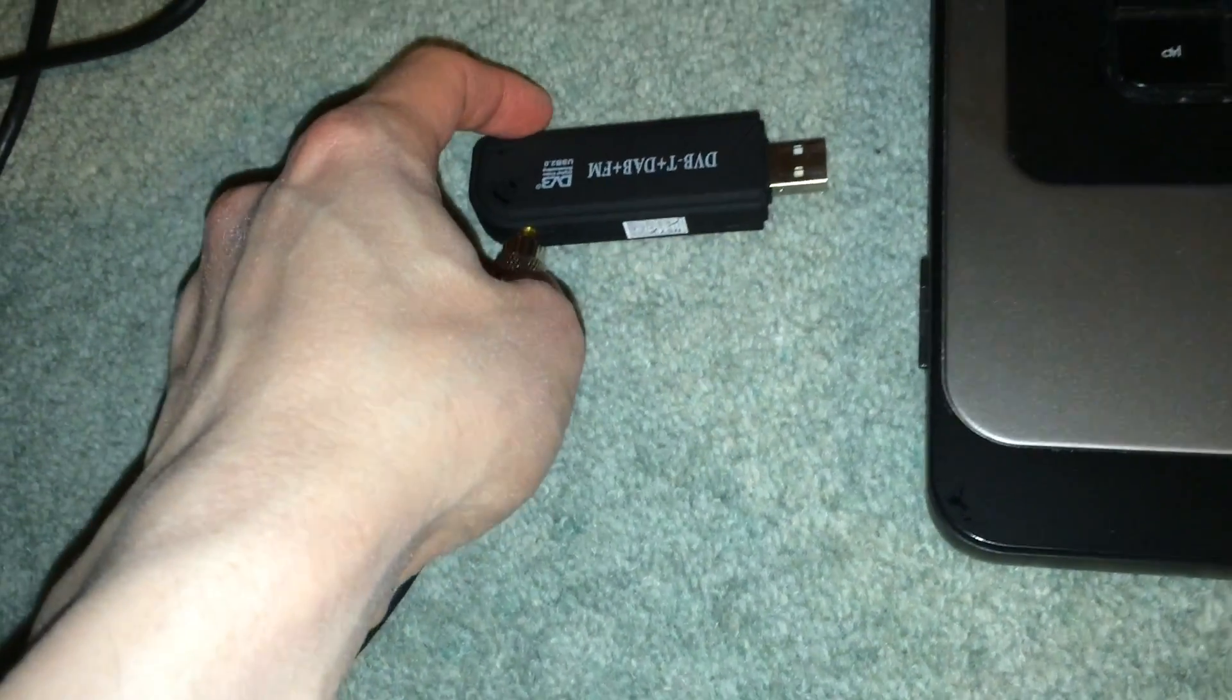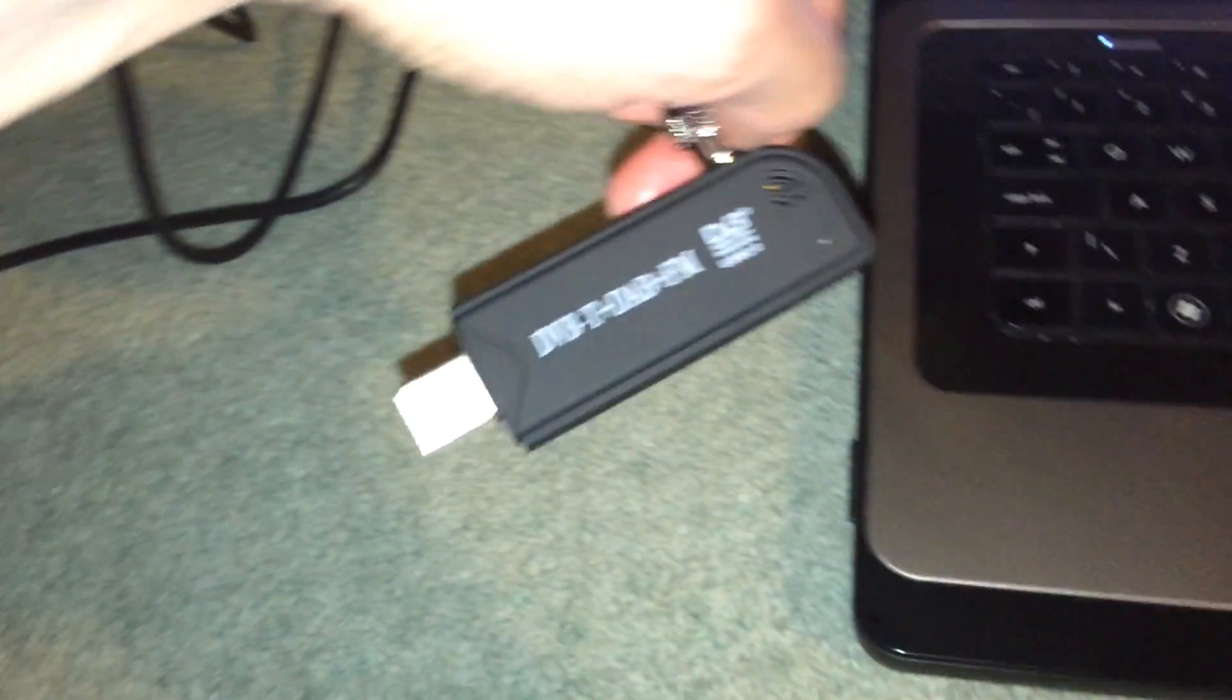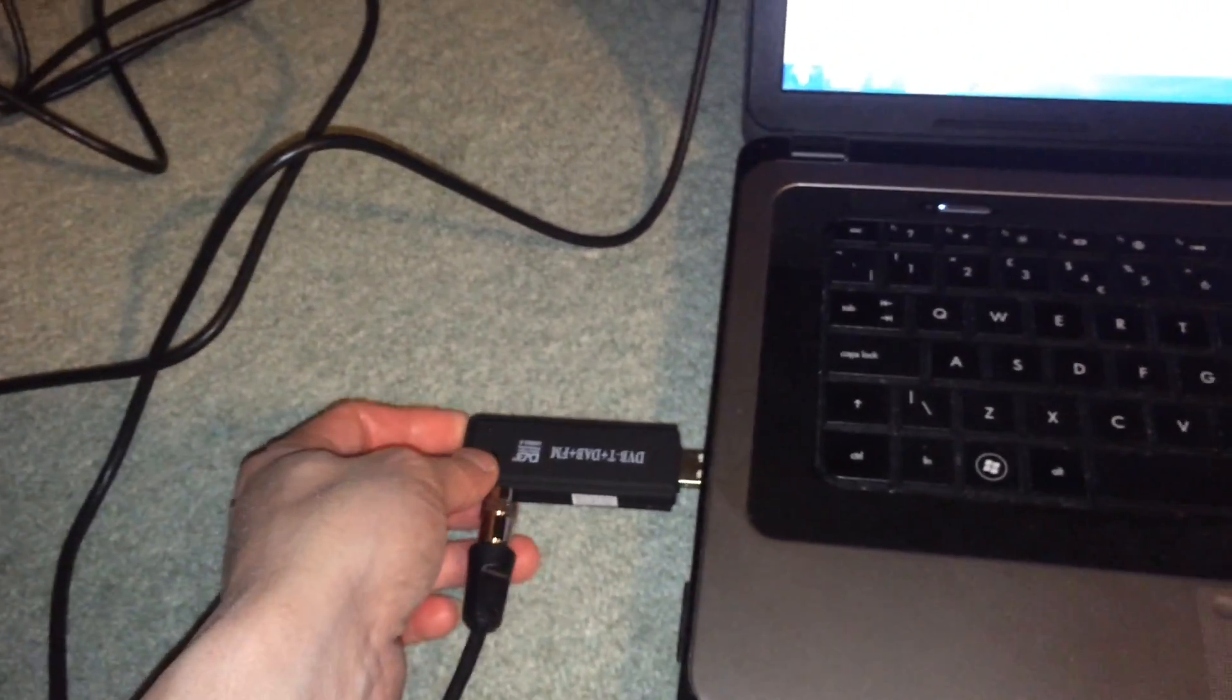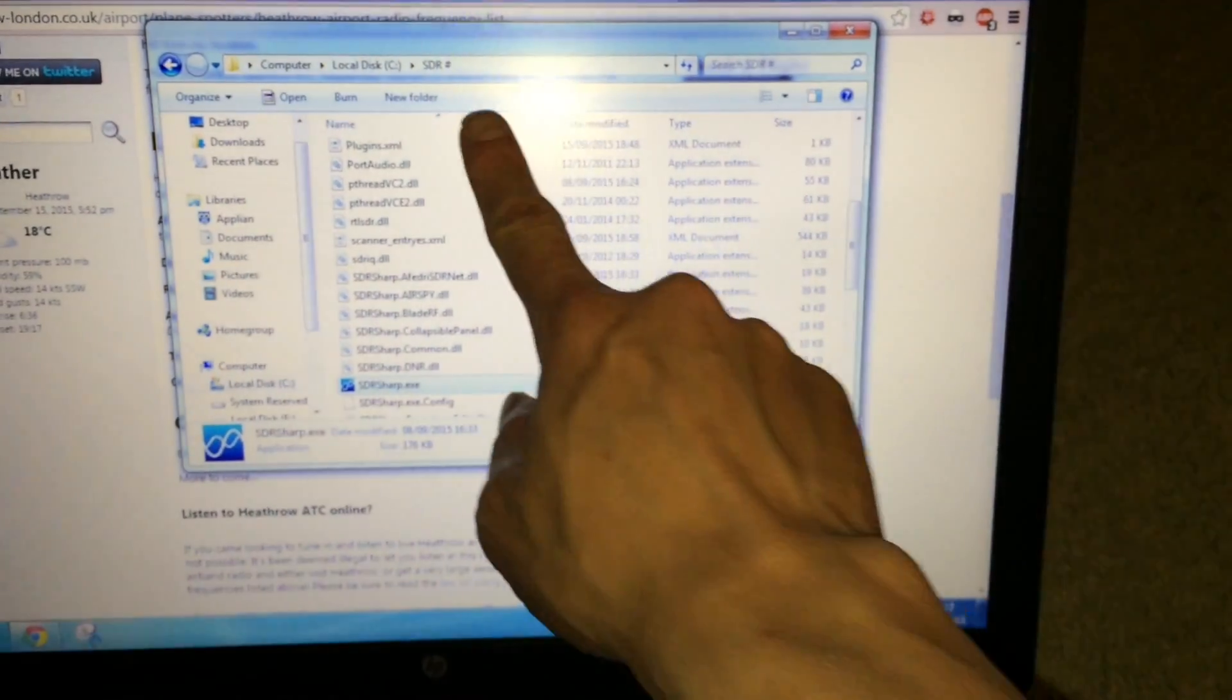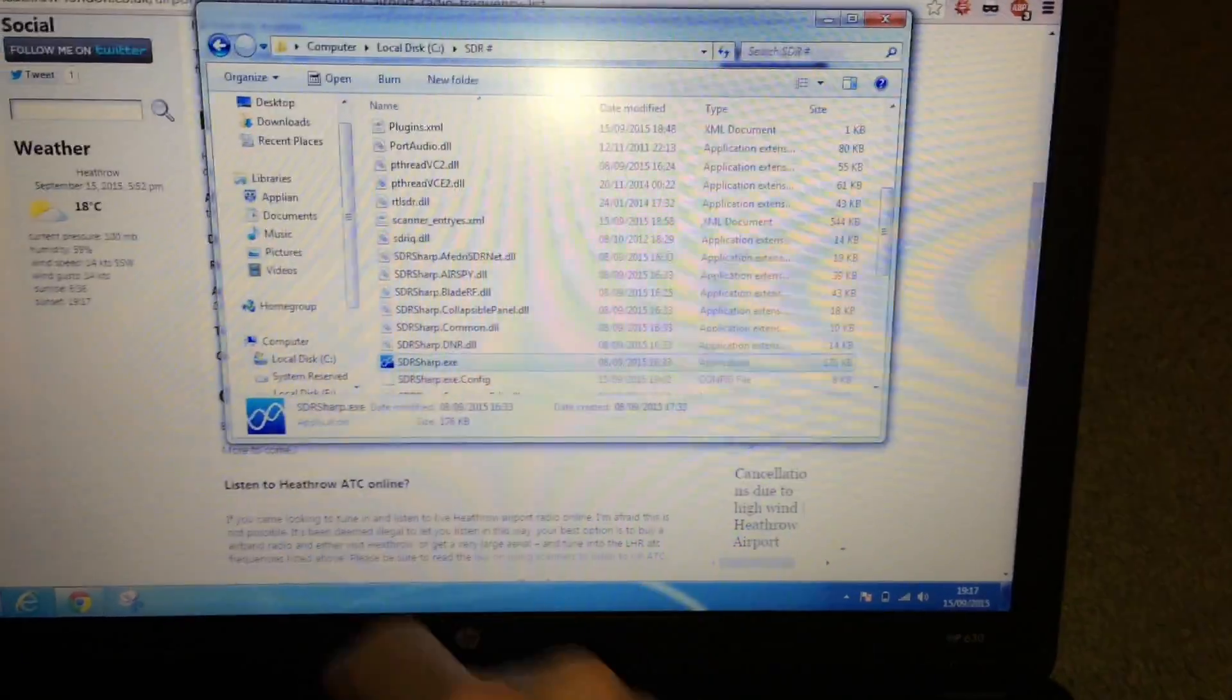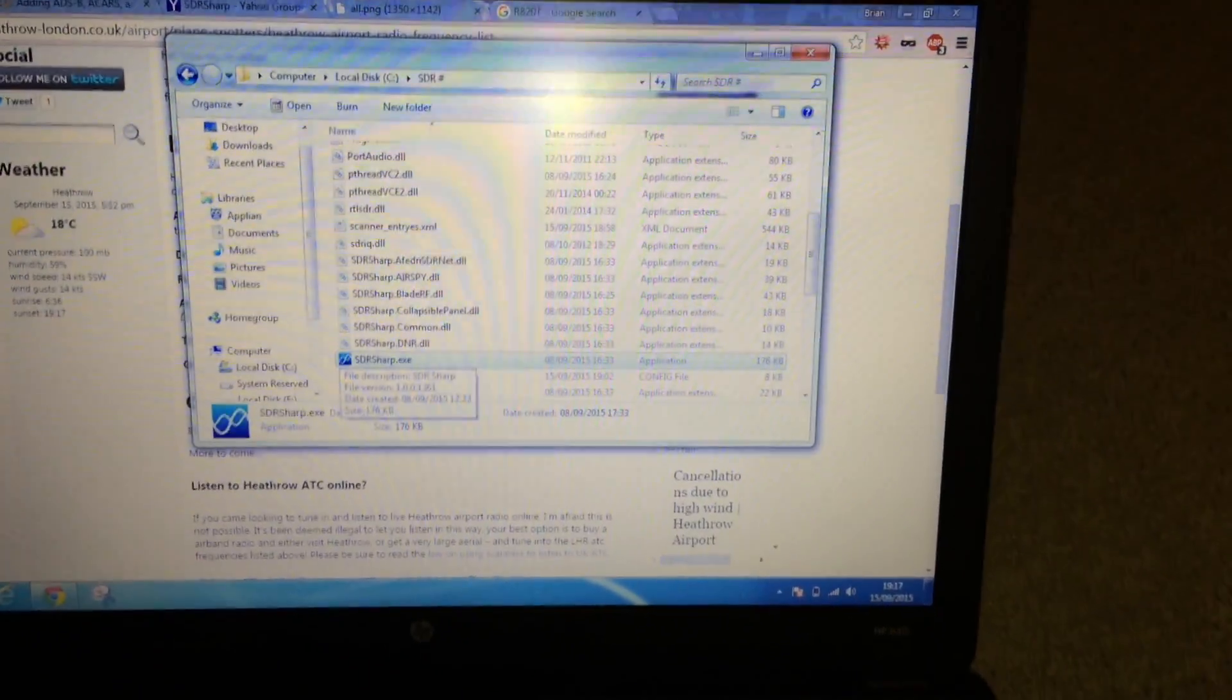Now in my other videos I've demonstrated how to use this to receive ADS-B aircraft transponder transmissions and how to receive FM radios and DAB digital audio radio. So let's go ahead and try to receive some ATC transmission. So of course, install the Zadig driver as always, and then get this software which I'll link to in the description below. It's called SDR#—that's how it's spelled—or you can go to www.sdrsharp.com.